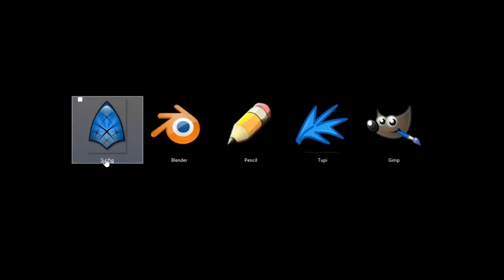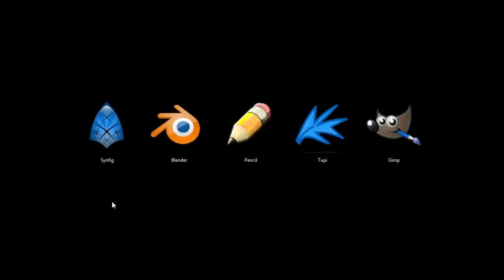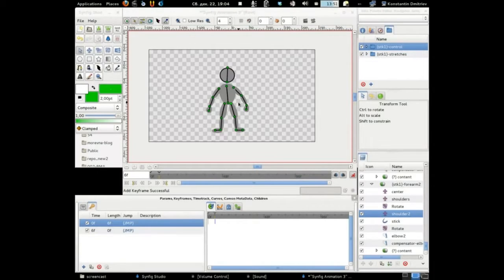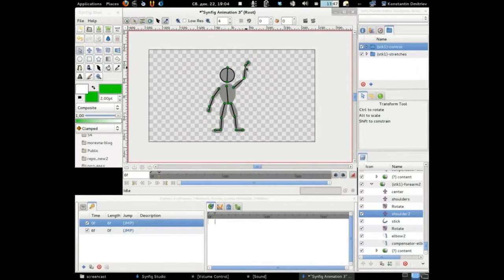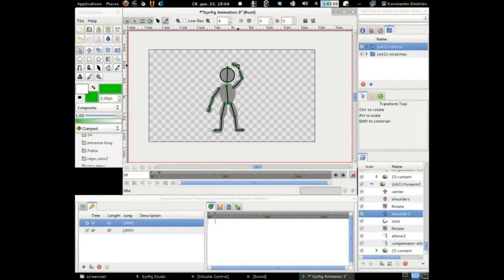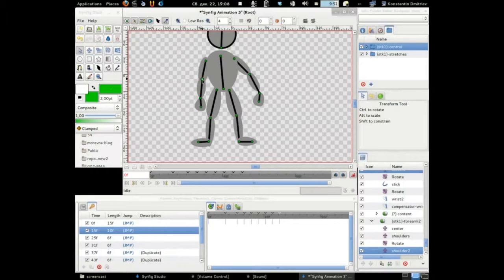This first one we'll look at, Synfig, is a very great tool. Here's the interface for it. So it's a pretty advanced animation program. I would recommend you have some experience doing animation on a computer before using this. Just know it's going to have a kind of steep learning curve.